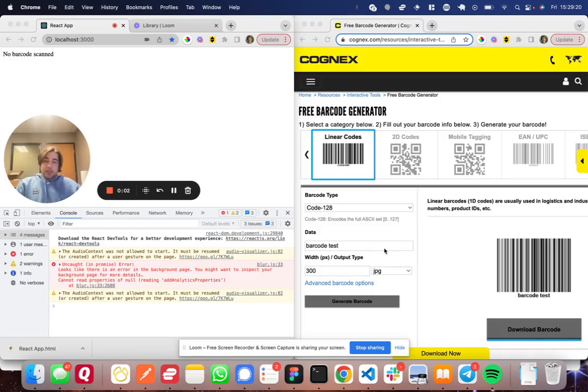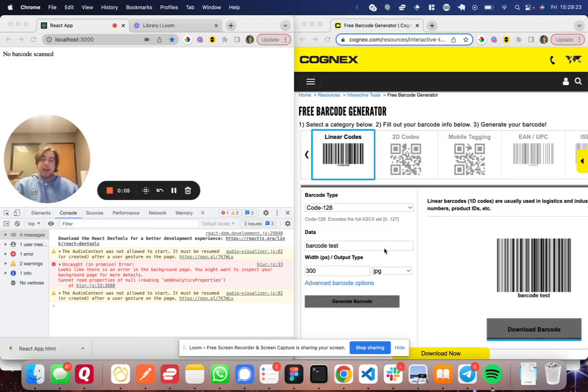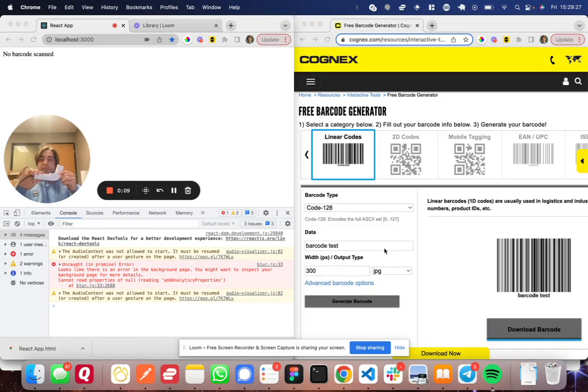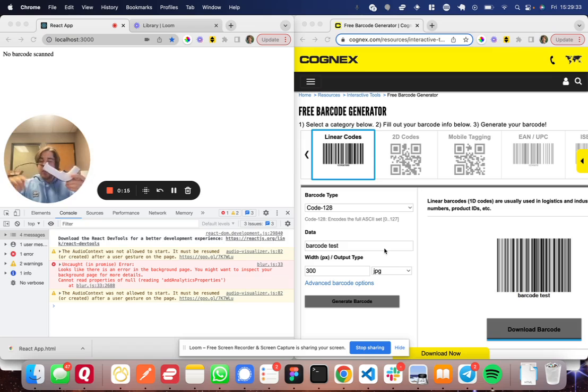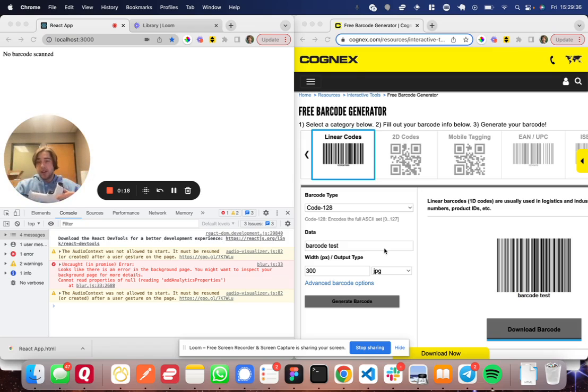Hello. So today at work, I was building a React app. And inside this app, I needed to detect a barcode scan from a physical barcode scanner plugged into my computer and do something with the value that was scanned.